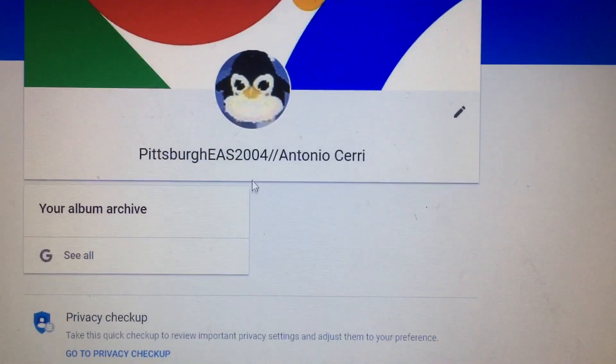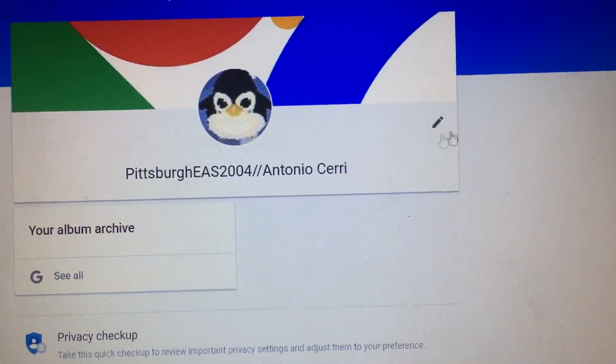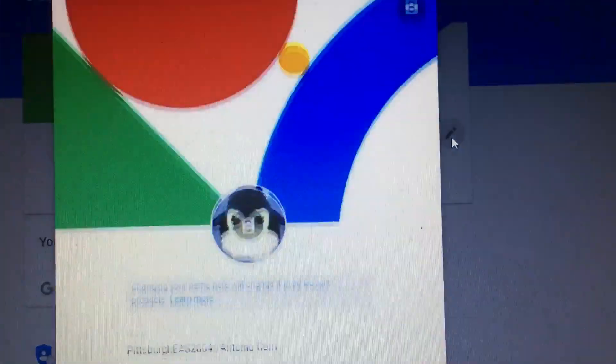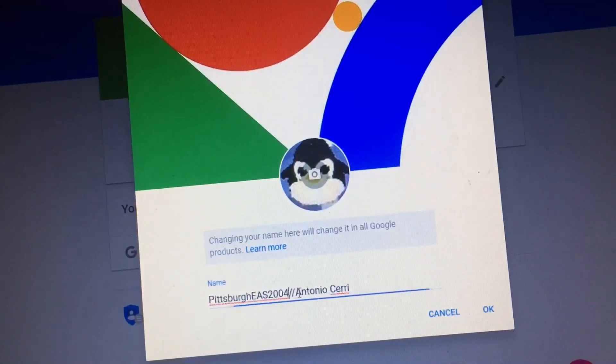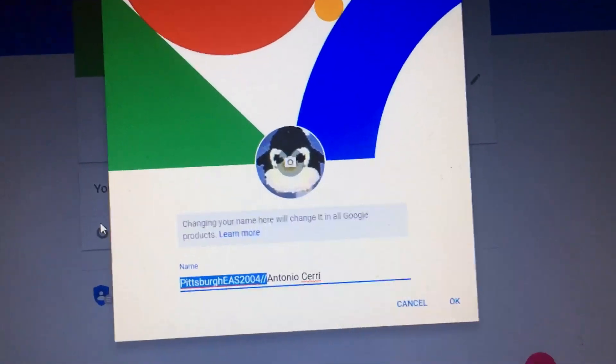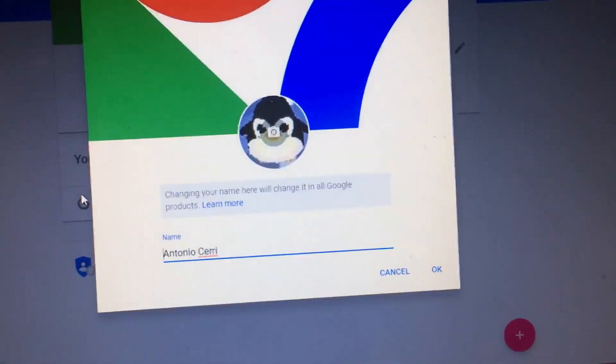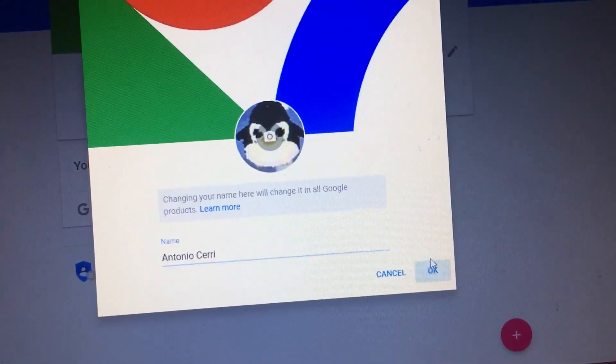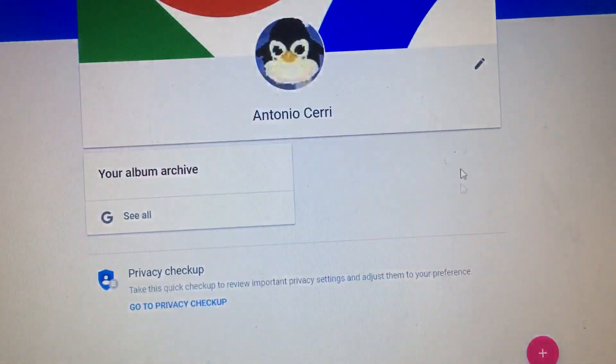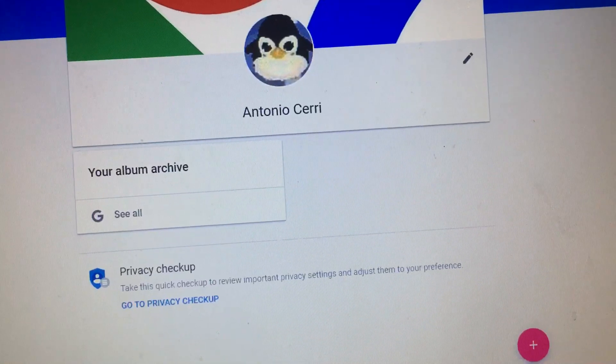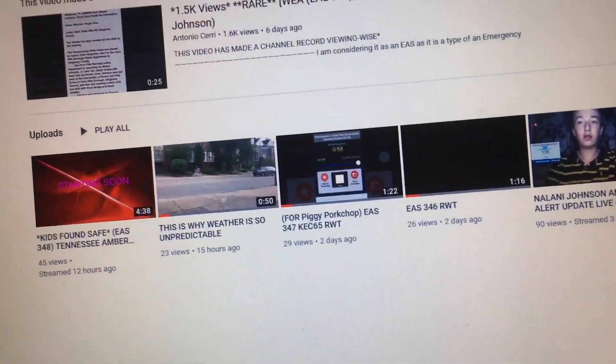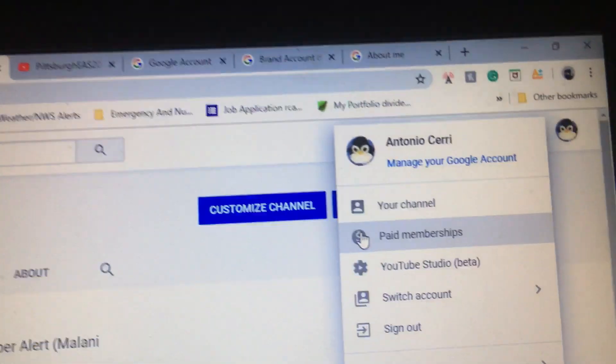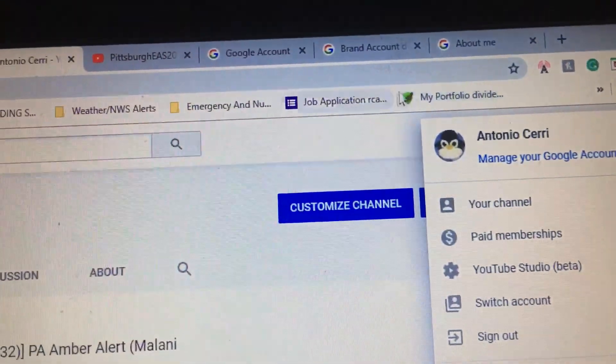So edit account info. I want to change my name. So I'm just going to change it to Antonio Cerri. Boom. Done. Because my other account got terminated, I don't even know what for. So I just decided to make another account with that name under it.